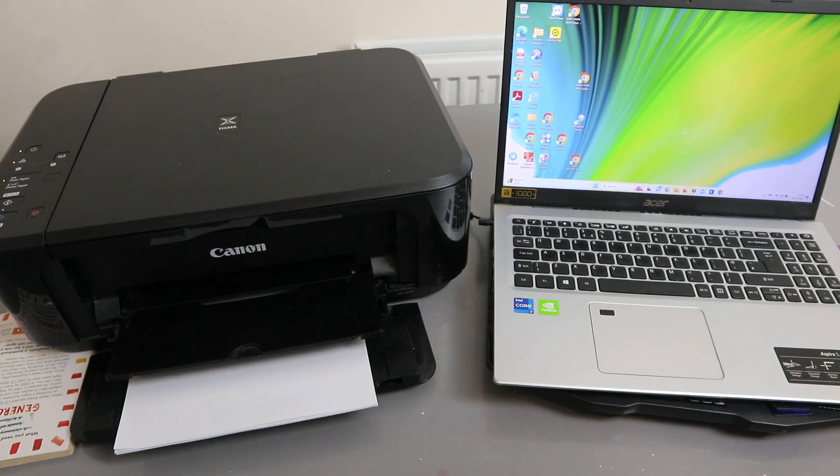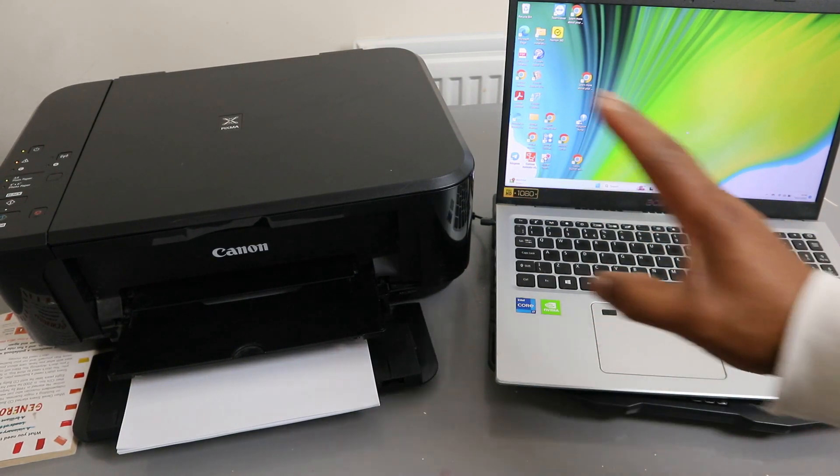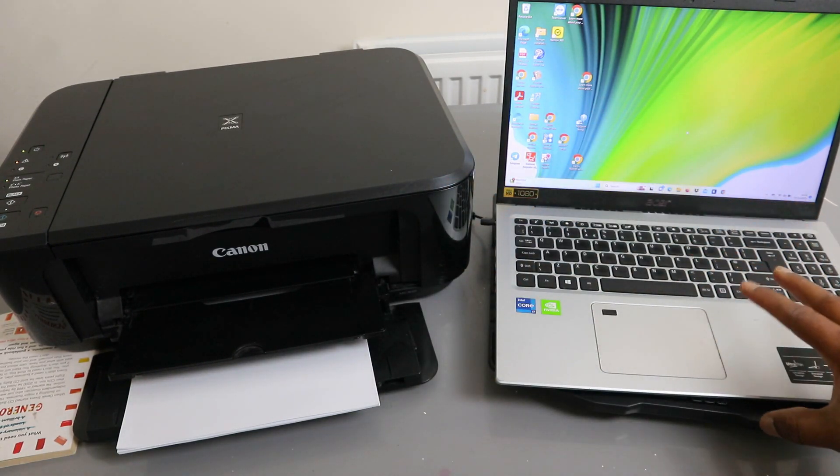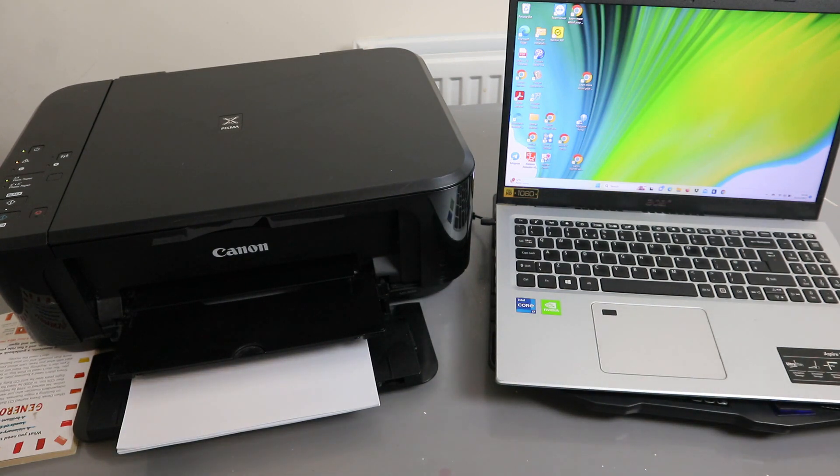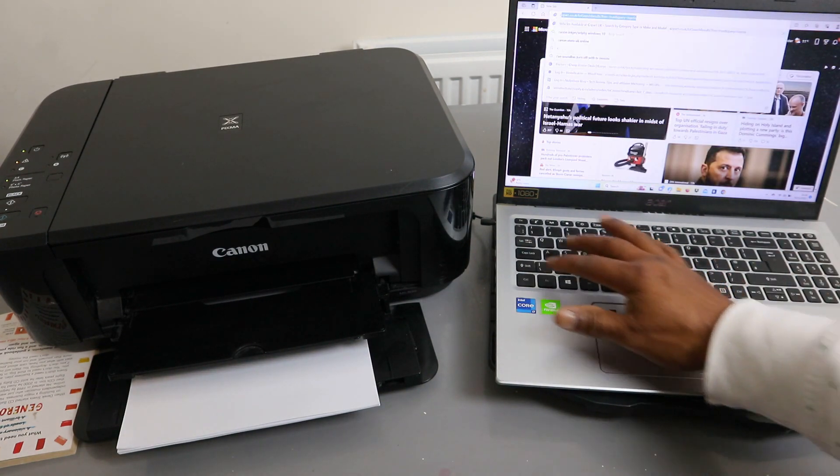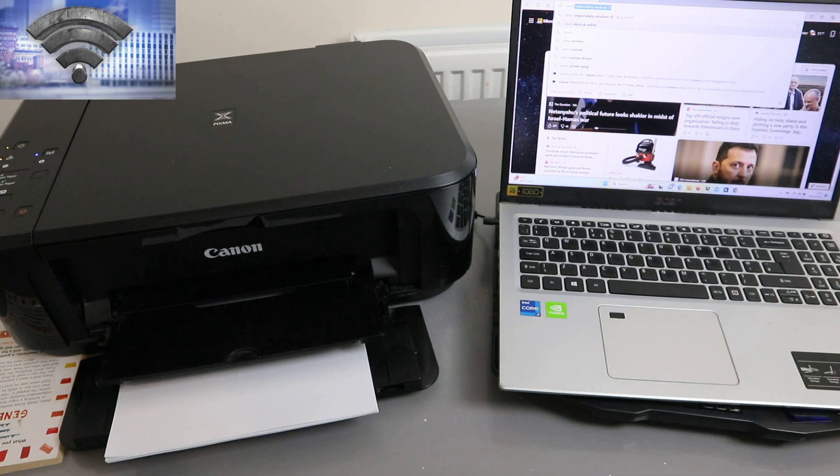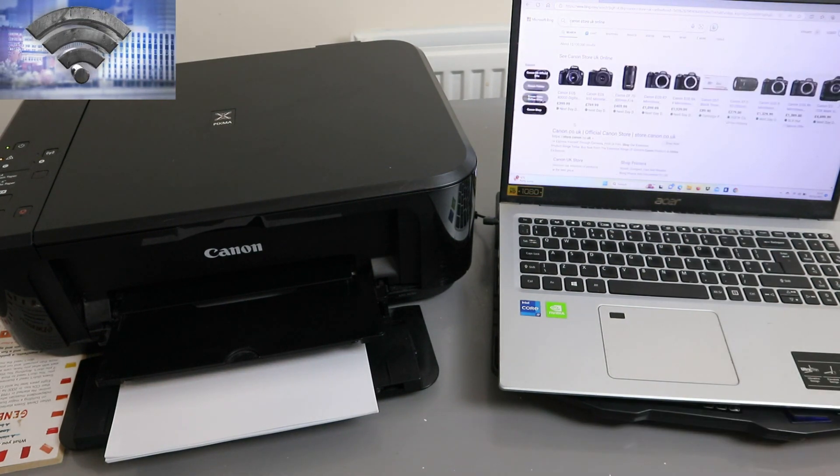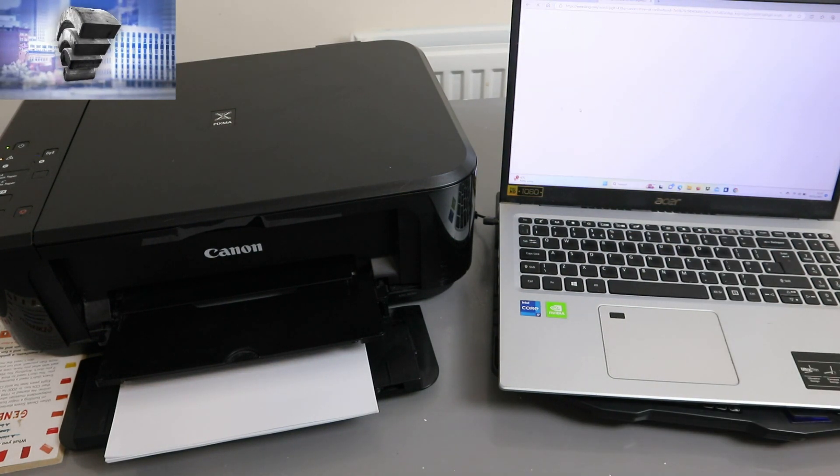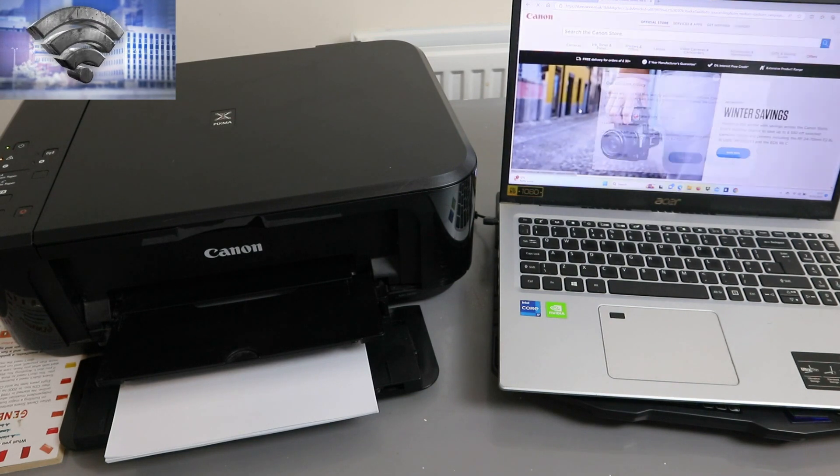I'm going to show you how to connect this printer to a Wi-Fi network and also with your computer. What we need to do is go to the Canon website in your country. Go to Canon official in your country and open it up.